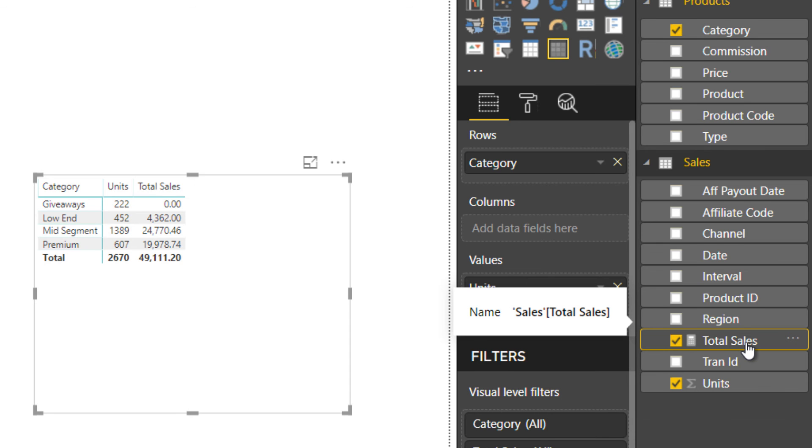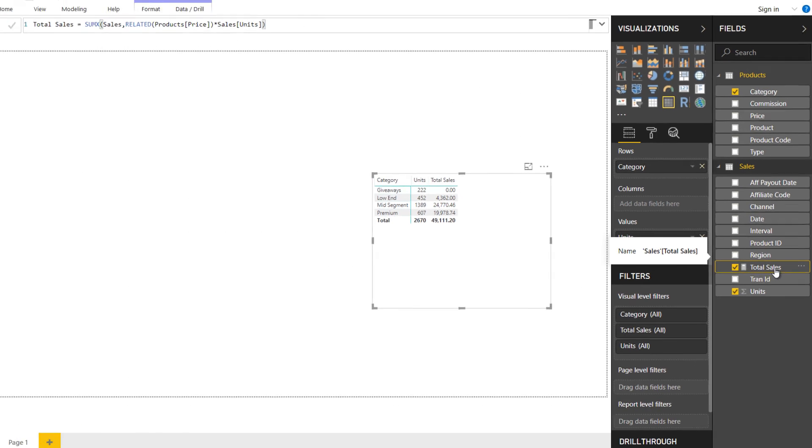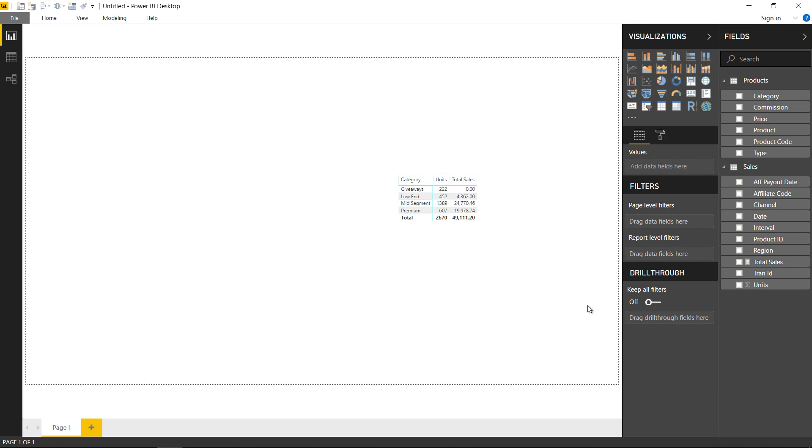All right, those are the ways in which you could replicate similar stuff that you do in Excel pivot tables in Power BI. If you think I've missed anything, or if you have any suggestions or questions, please feel free to put down a comment. I'll be more than happy to help you out. Thanks for sticking around, thanks for watching, you take care and bye-bye.